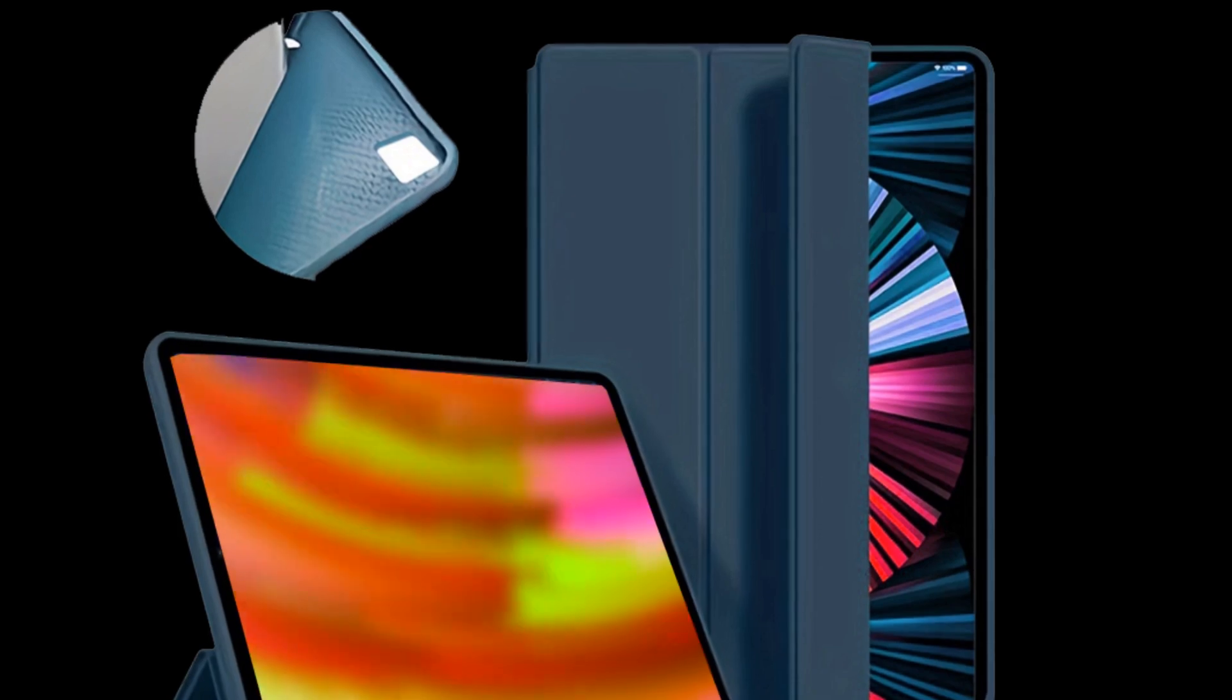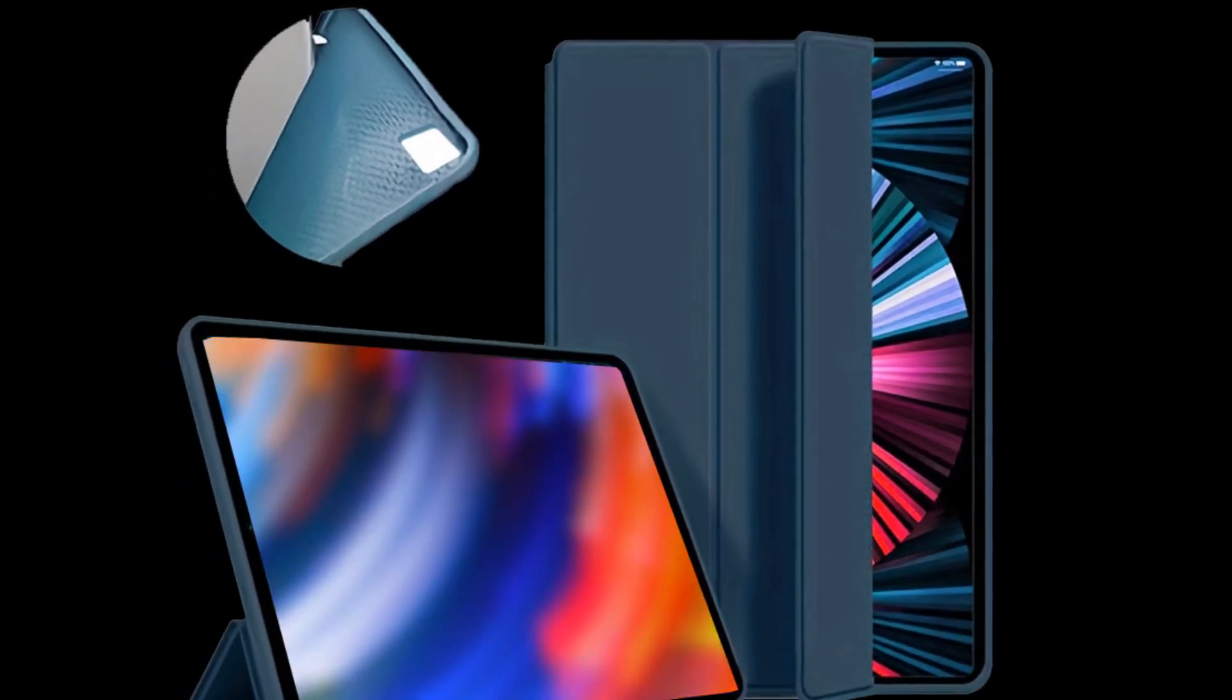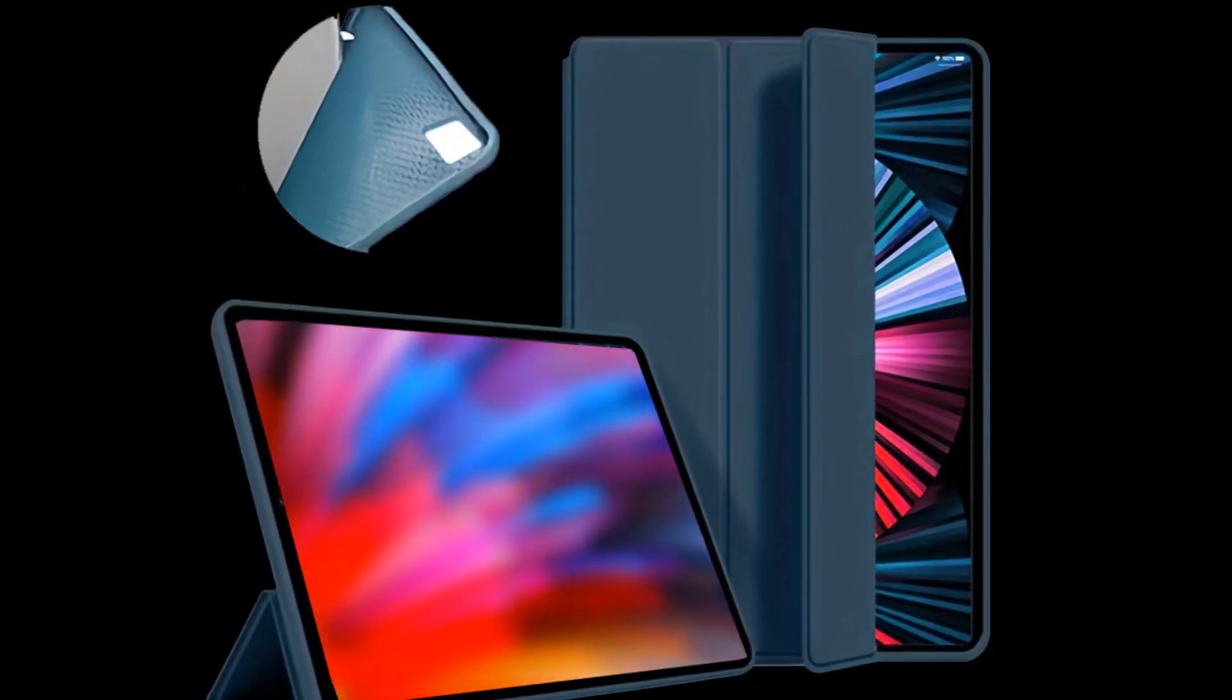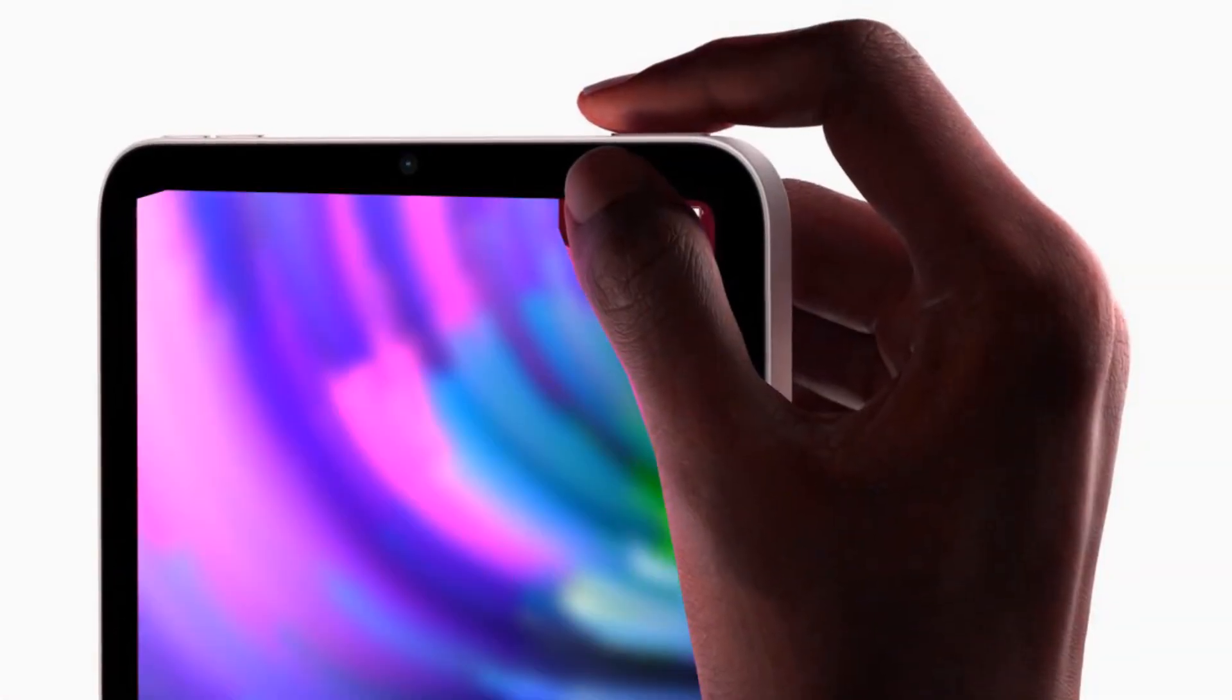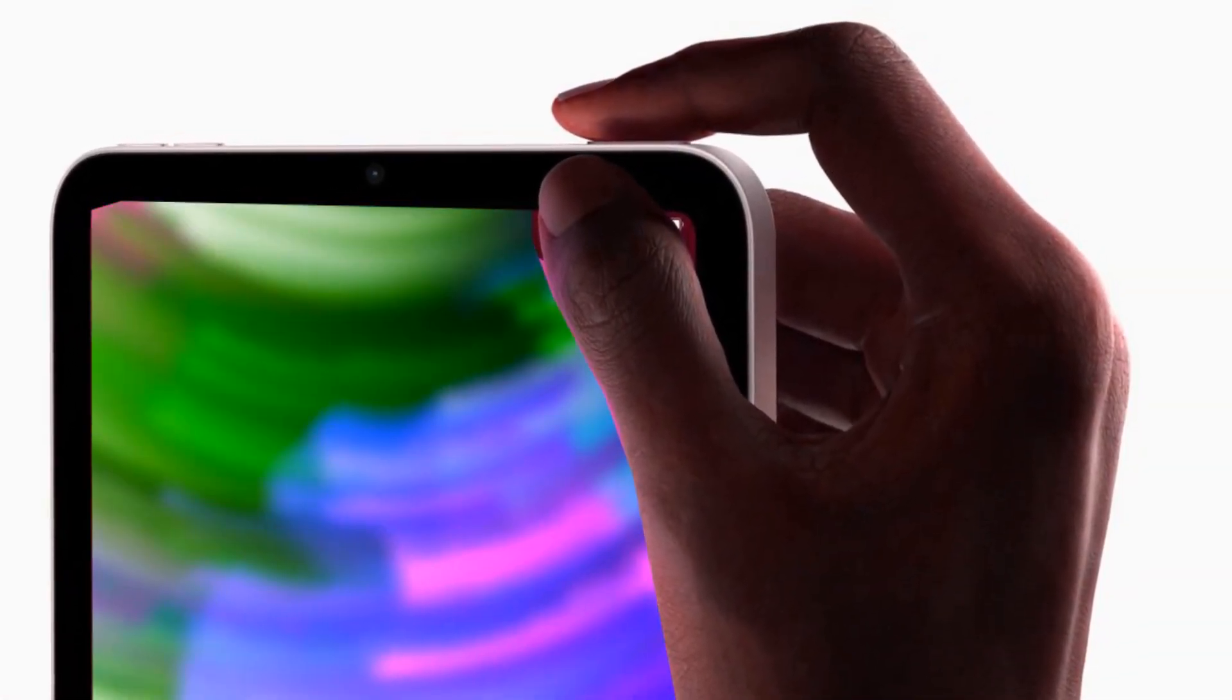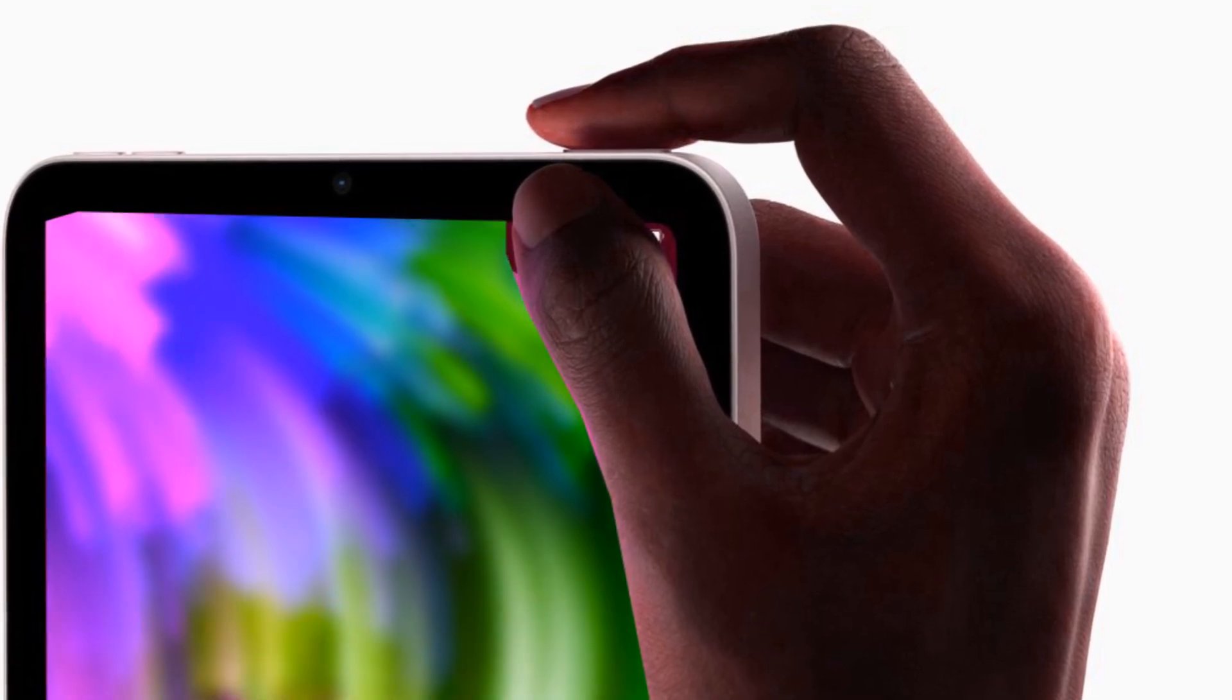Additionally, it has an A15 chipset inside. Since this is actually the last update, it appears that the iPad Mini will receive a significant improvement in 2023 or possibly 2024.